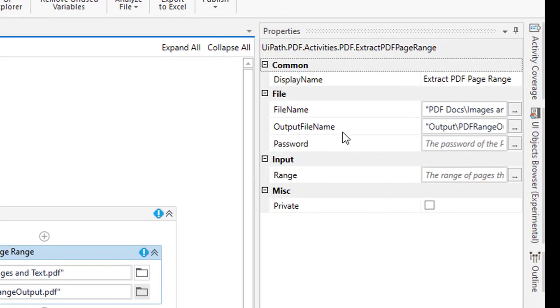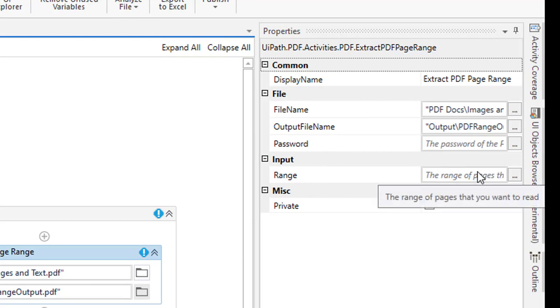Now if I'm having any password for that, I'm going to give the password over here. Now the range: out of 14 pages that I'm having in the PDF, in the input file I'm having 14 pages. I want to give the range over here to create another PDF from the input PDF.